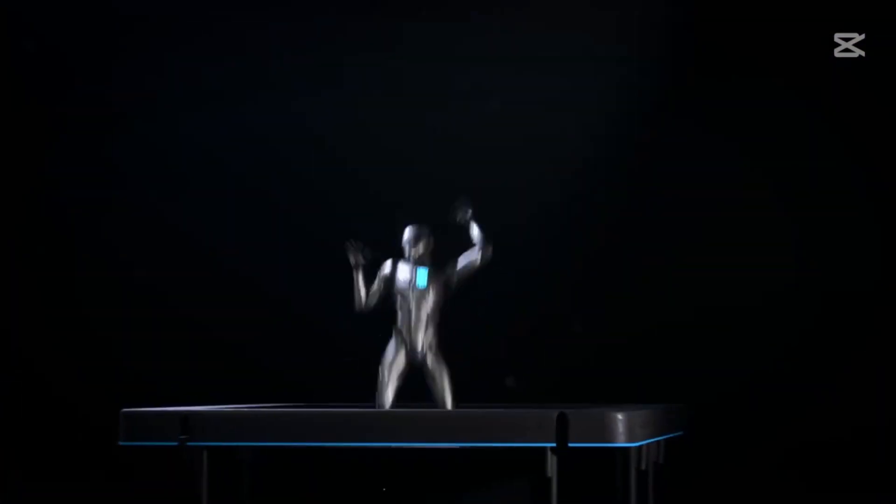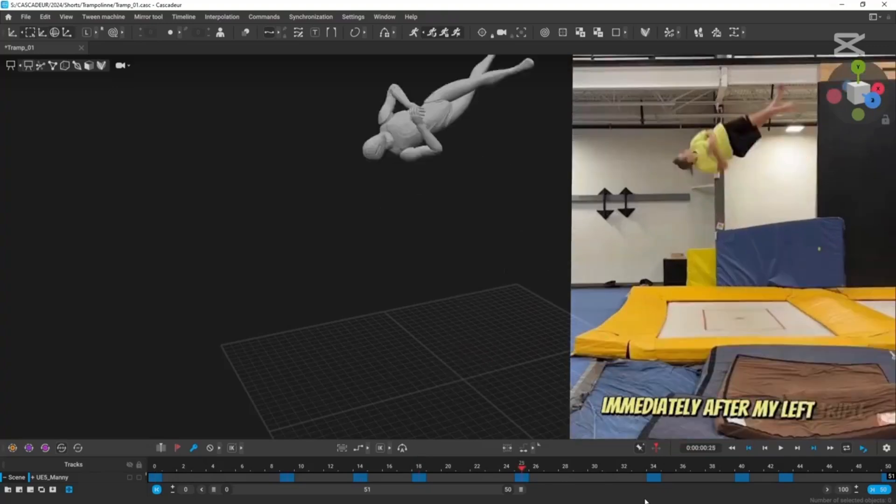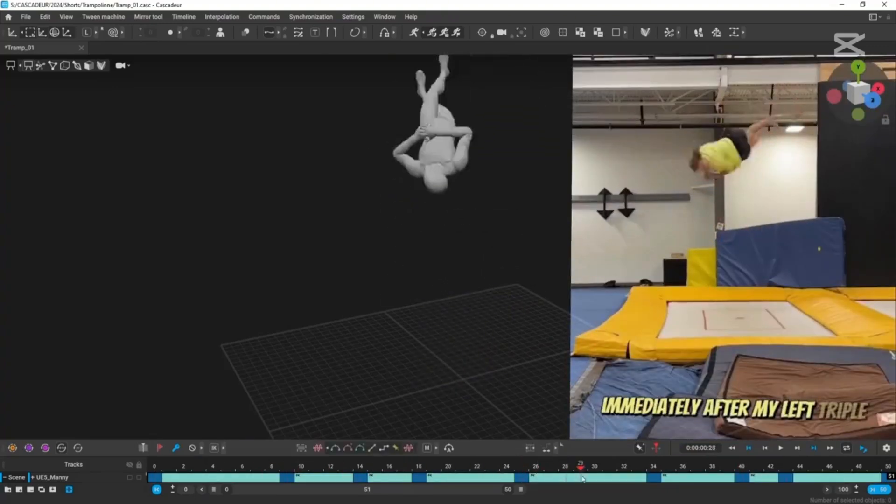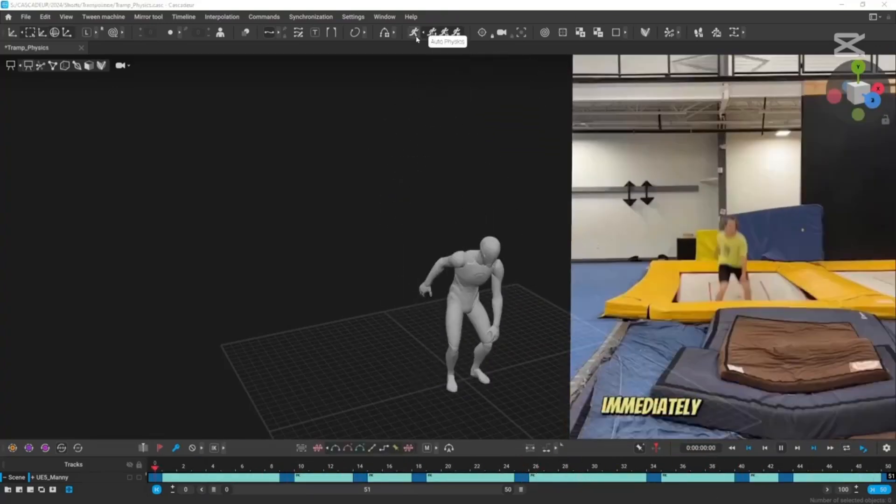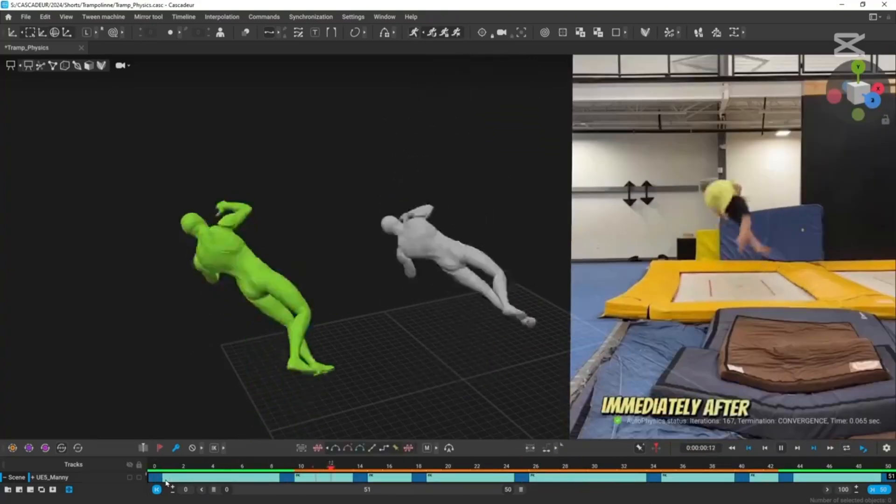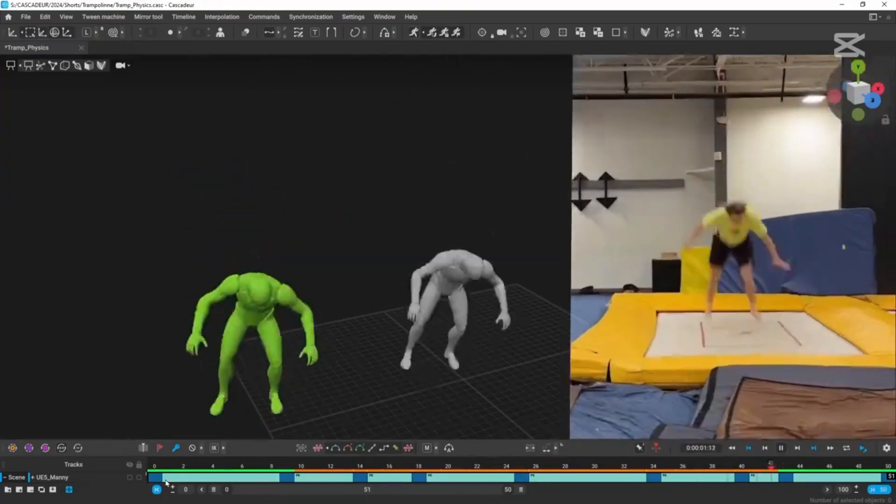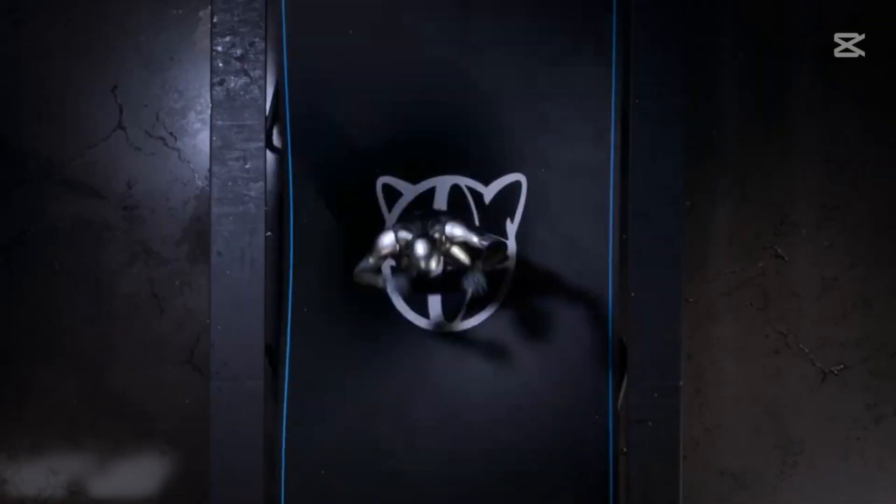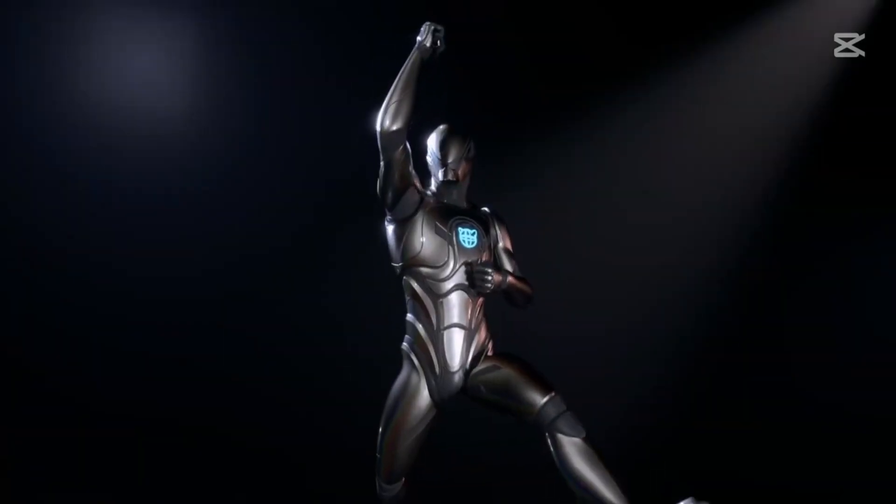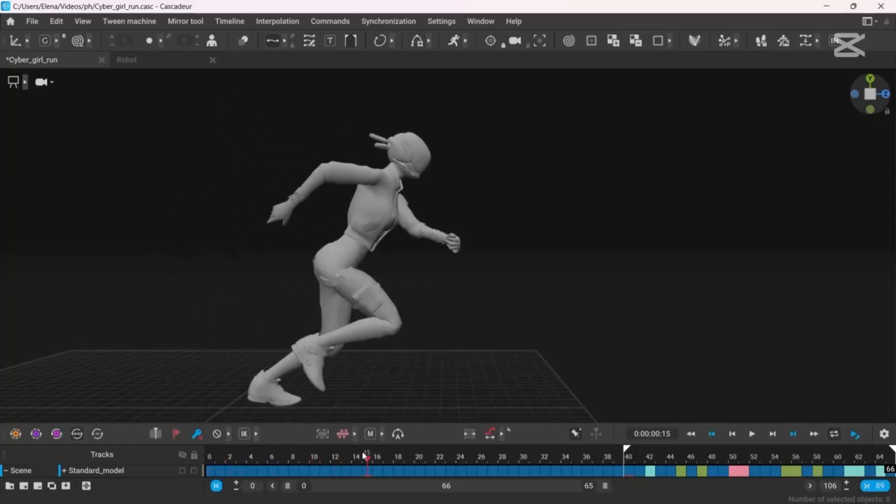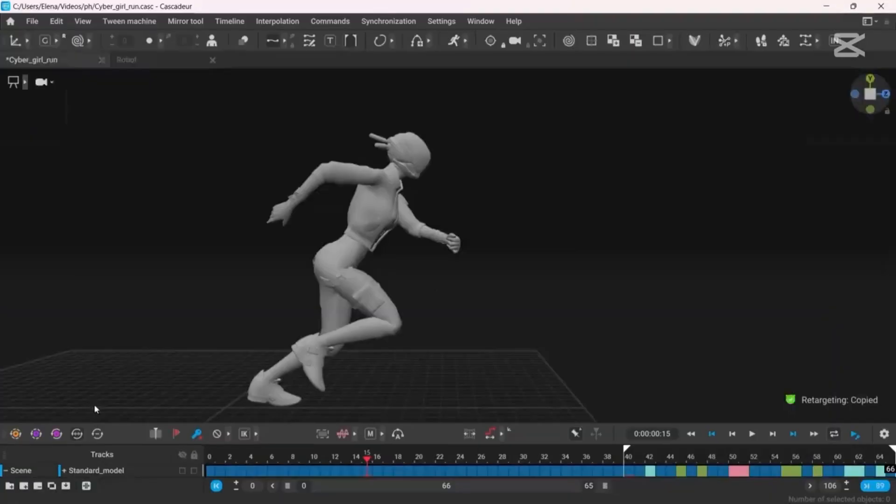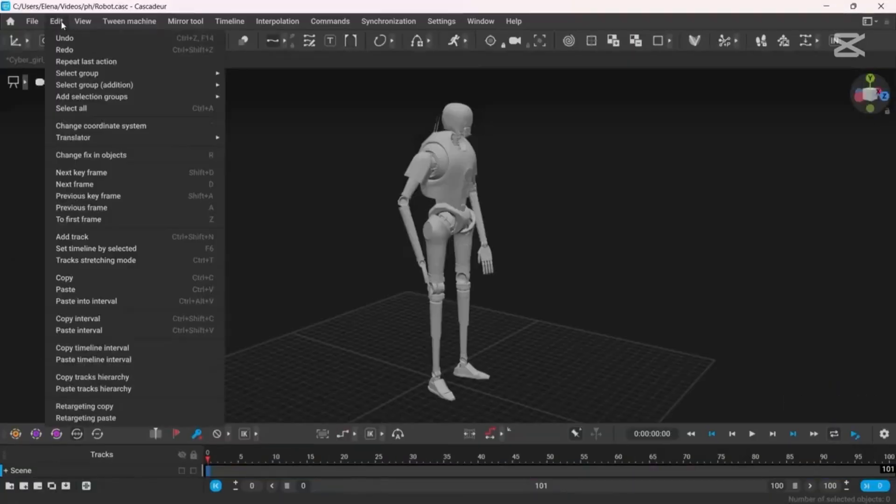First up, autoposing. This is where the AI shines. You tweak a character's arms or legs into a pose, and Cascador predicts how the rest of the body should adjust like magic. It even has a special mode for hands, so those tricky finger movements don't take hours.